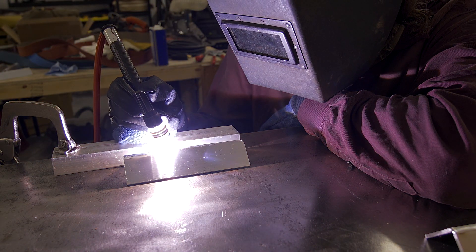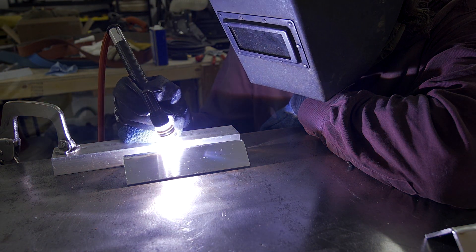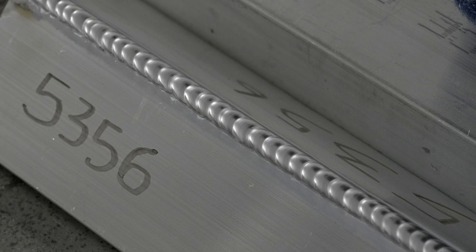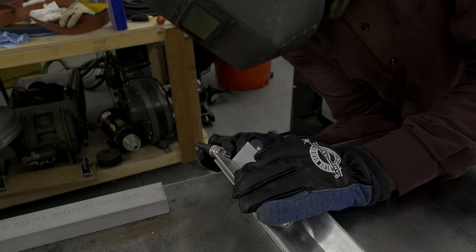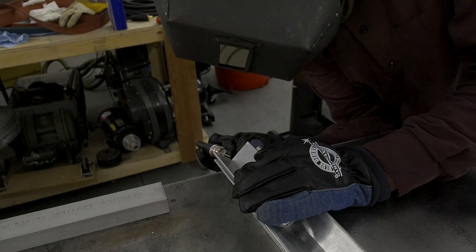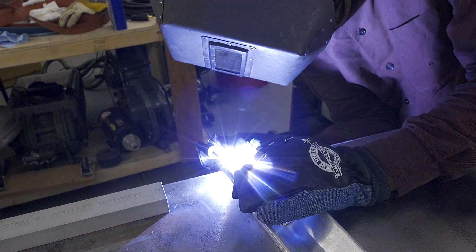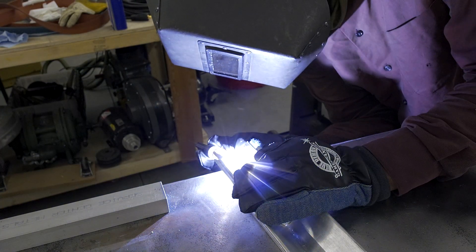Everyone wants to learn how to TIG weld aluminum. Let's say you can do flat beads on a plate, but when are you ready for your first aluminum project? In this video we'll show you the perfect simple exercise that anyone can do, and the best part is it's actually fun.